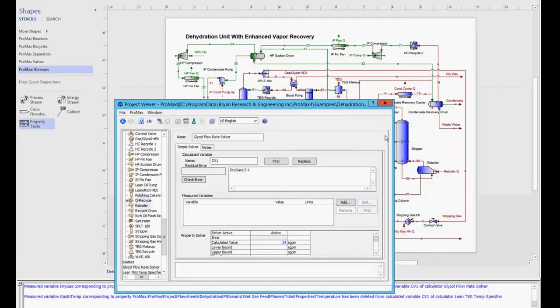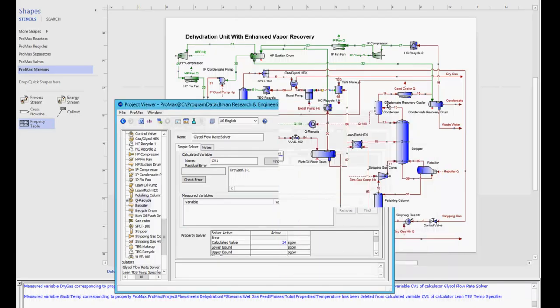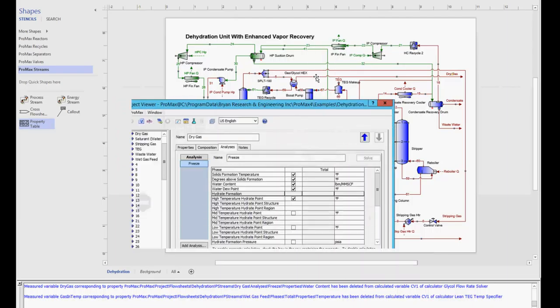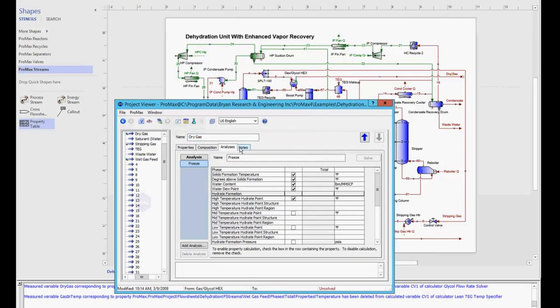To do this, if I close out of this window, I need to go into the dry gas stream since that's where the property is located, and under the analysis tab, right here is where that water content will be calculated.